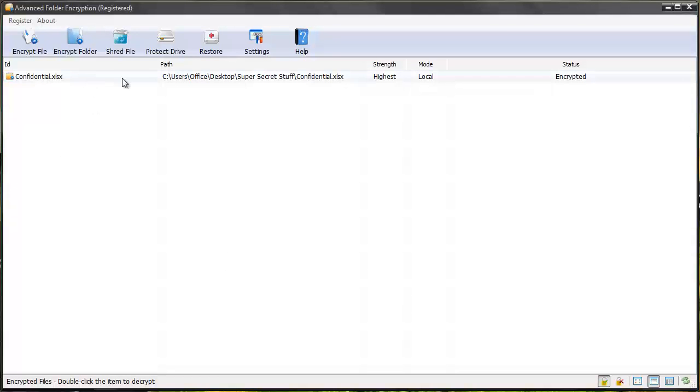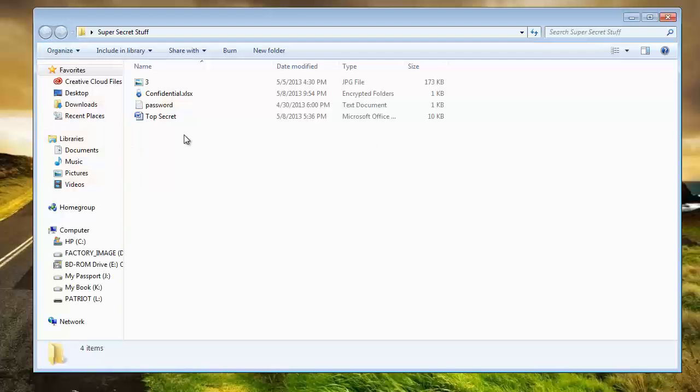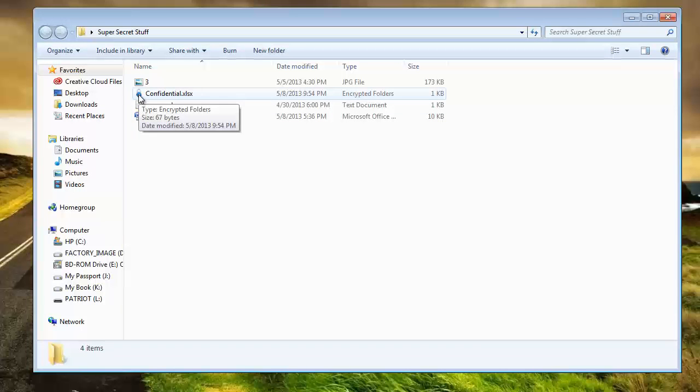And now you can see the file's been encrypted. It's been added to the software. Let me minimize this. And here's the folder. I'm going to open it up. And you can see the file now has a lock beside it, which means that it's been encrypted.